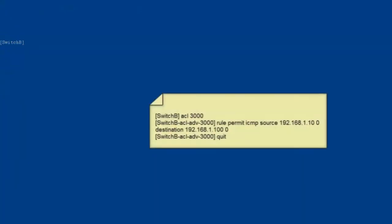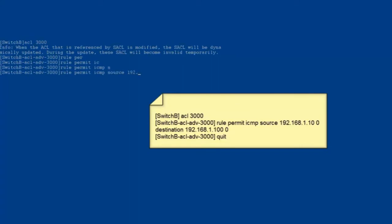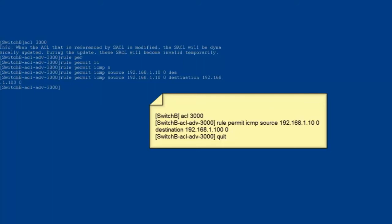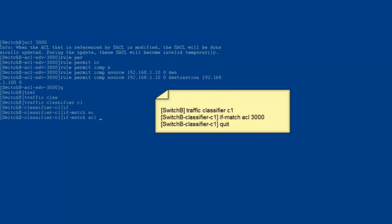The configuration of Switch B is similar to the configuration of Switch A. Step one, create an advanced ACL in the system view and define a rule to match ping packets from the PC to the server. The ping packets are ICMP packets with the source IP address of 192.168.1.10 and destination IP address of 192.168.1.100. Exit from the advanced ACL view. Step two, create a traffic classifier and reference the ACL in the traffic classifier.